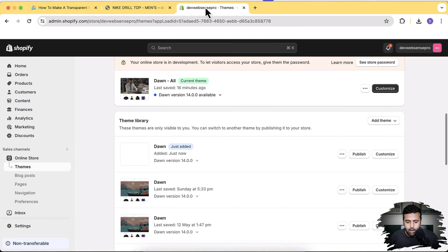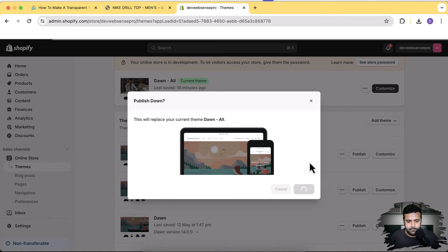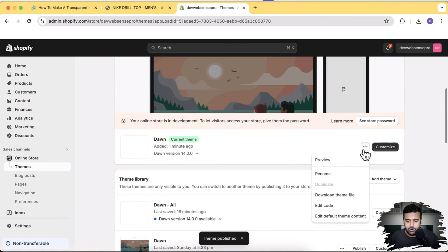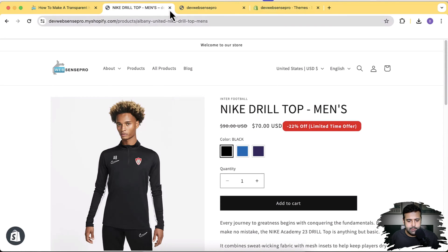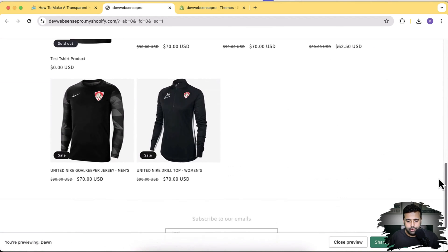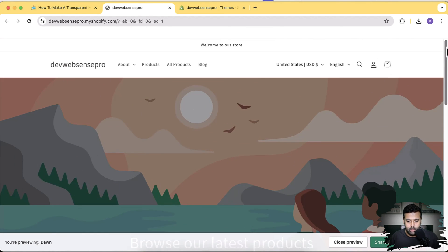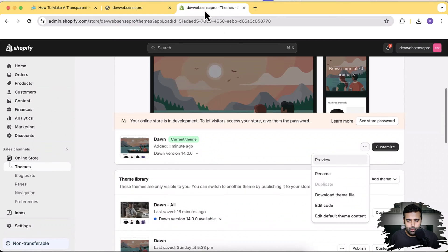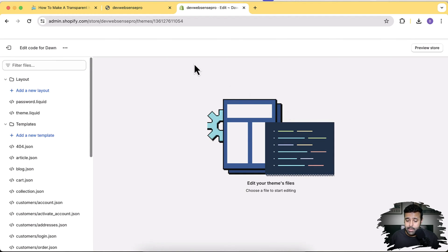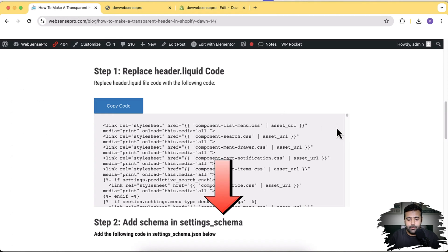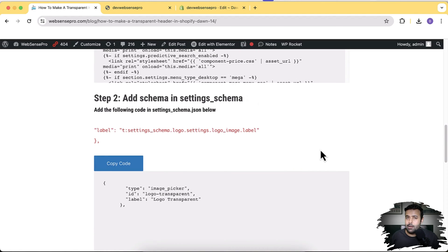Dawn 14.0.0 has been installed. I'm going to click Publish, then Publish again. Now let's preview Dawn 14.0.0 by clicking the three small dots and then Preview. That's how the Shopify Dawn 14.0.0 header looks. Now go to Themes, click the three small dots, and click Edit Code. Hopefully you already have a backup. The tutorial steps are: Step 1 — replace the header.liquid code, and Step 2 — add a schema snippet to enable the transparent header feature.